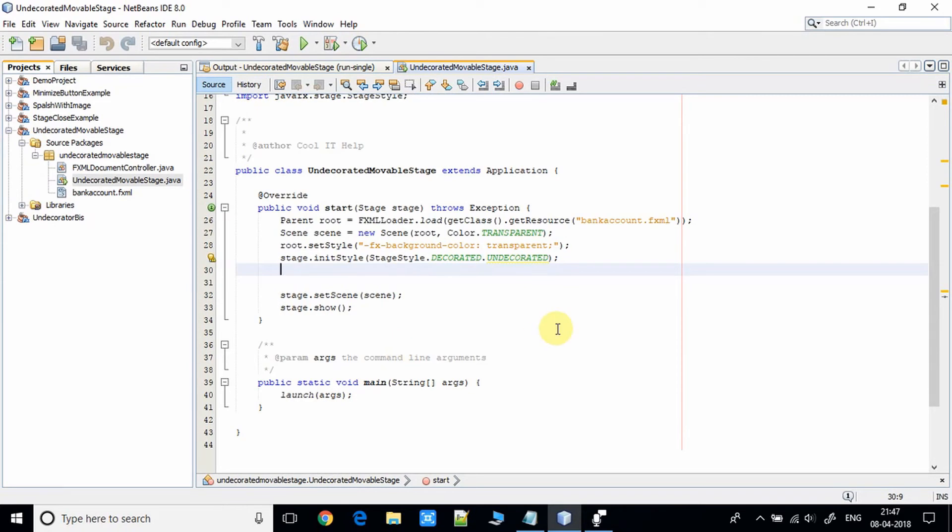We have to implement and handle the mouse event, so we have to paste some code here.